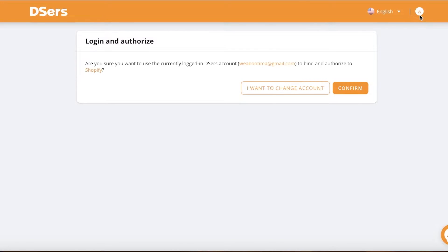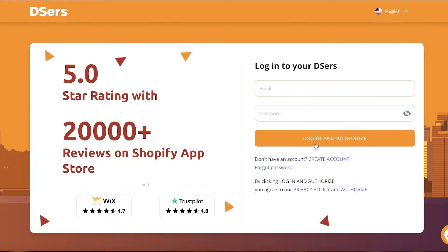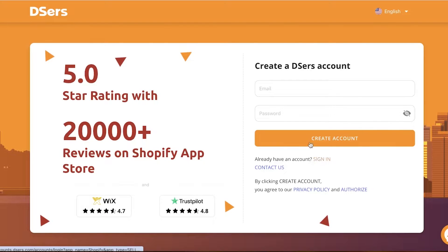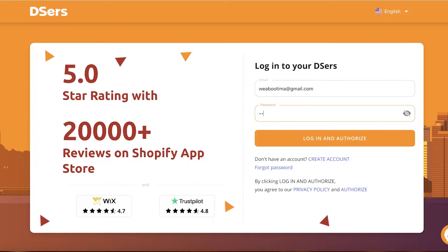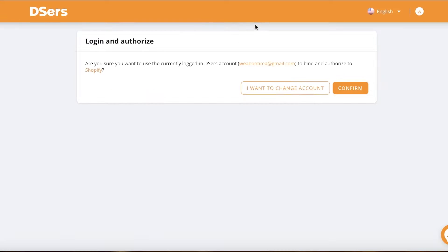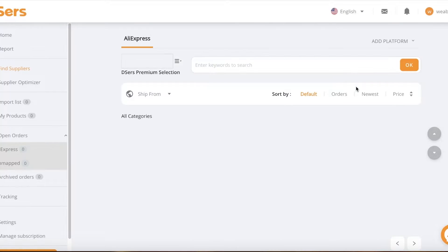From here, it's going to ask you to create your account or use your existing account. If it's already logged on to your account, you can just proceed. Or if you don't have an account, you can click on Create Account and sign up with your email address and a password. I already have an account so I'm just going to log in, but the signup process is pretty much the same — just use an email and password and verify your email. Once logged in, click on Confirm to link your Shopify store to this particular Deezer's account.